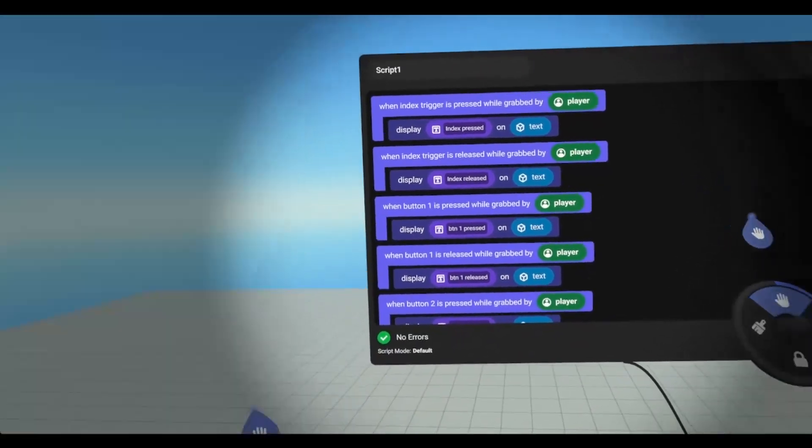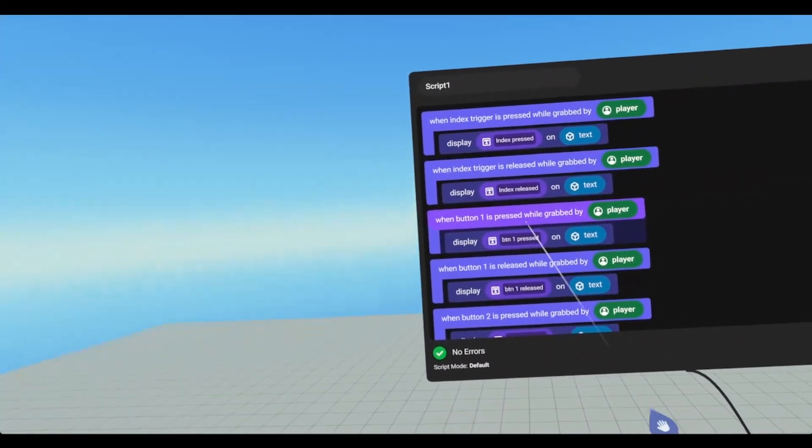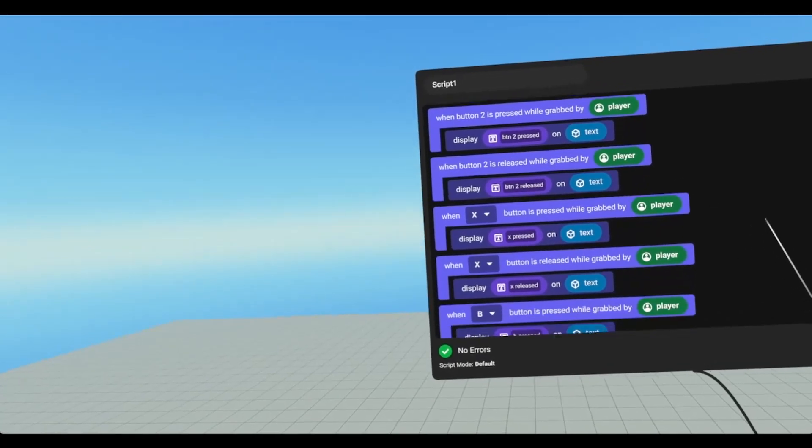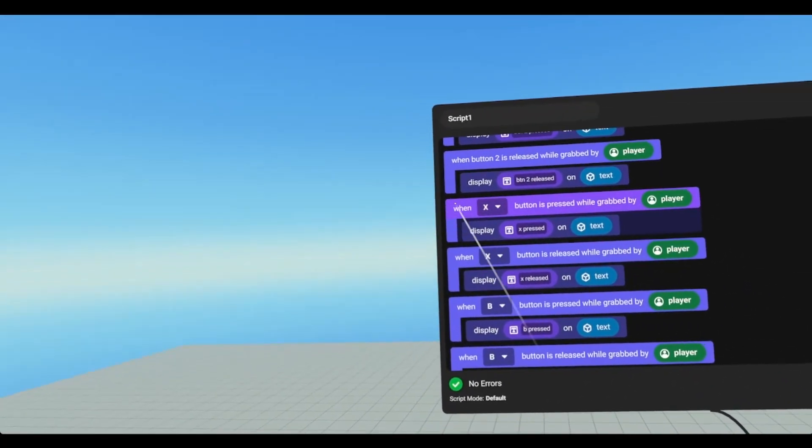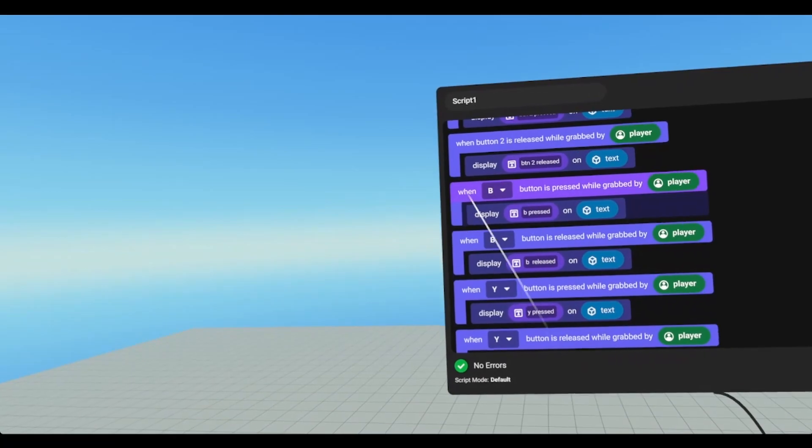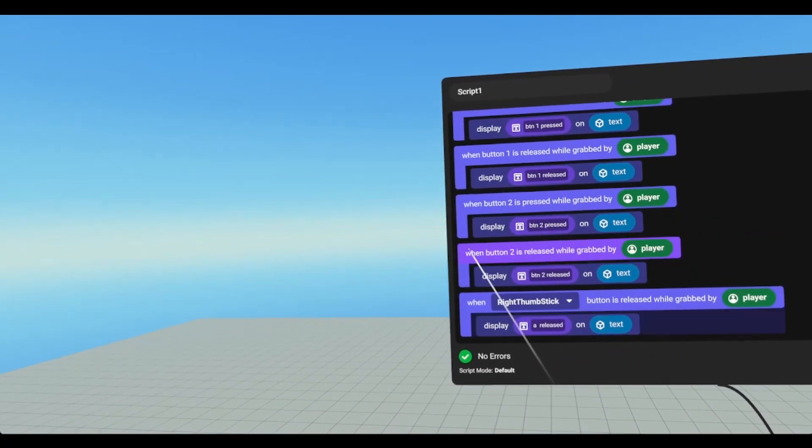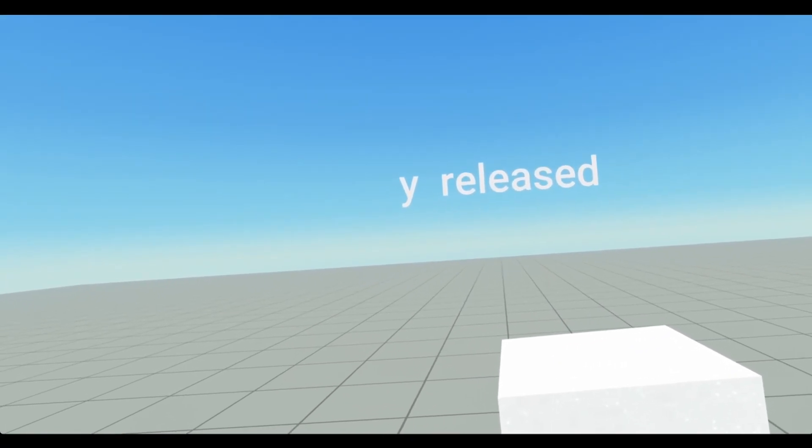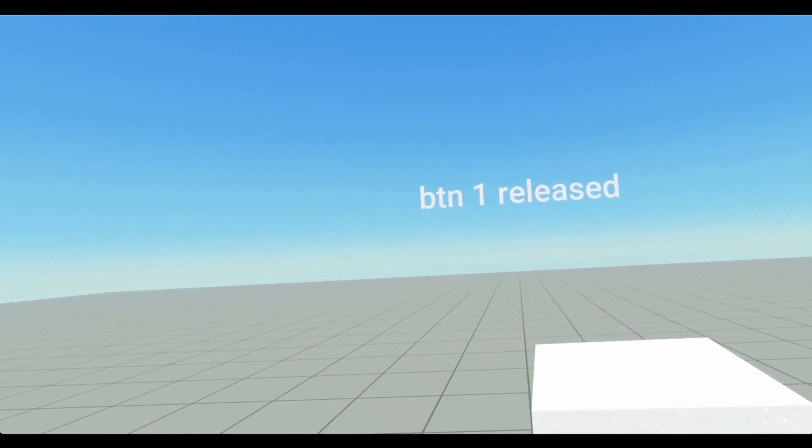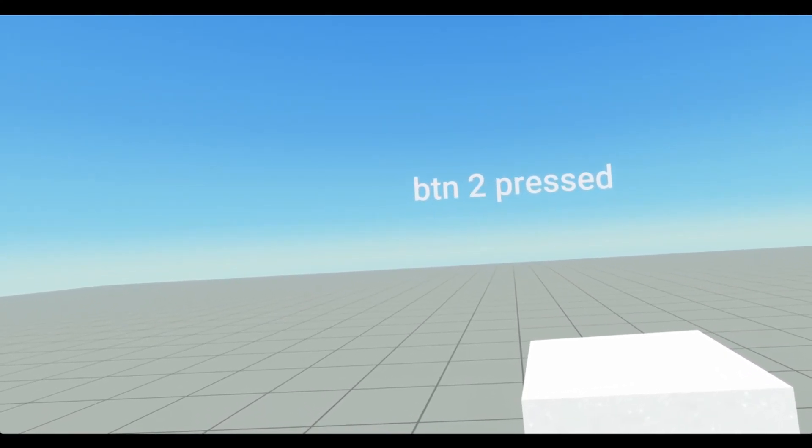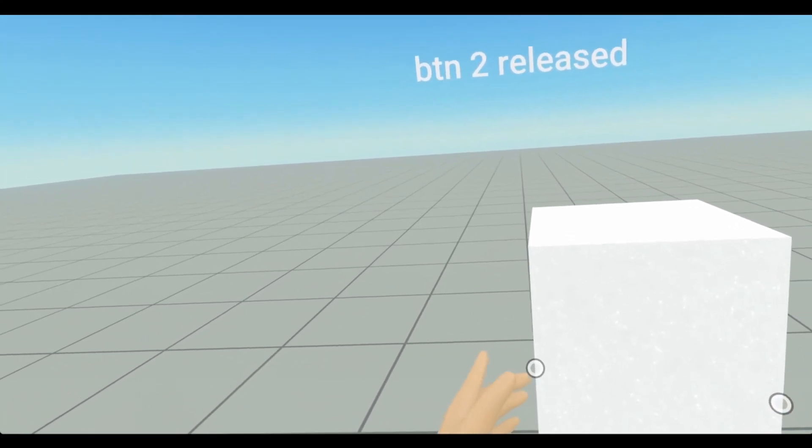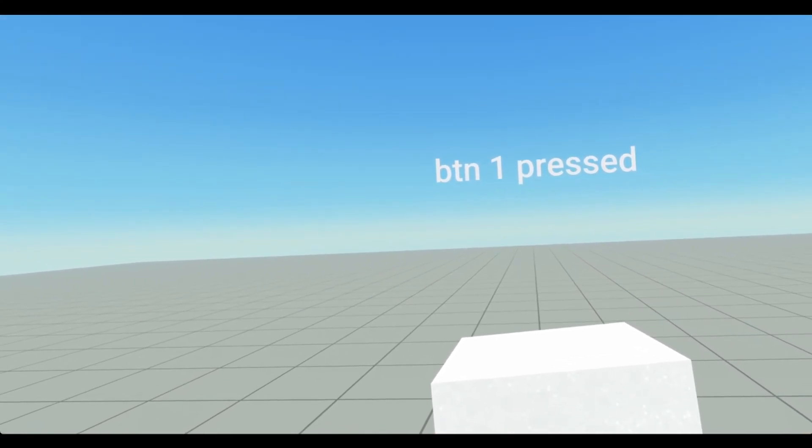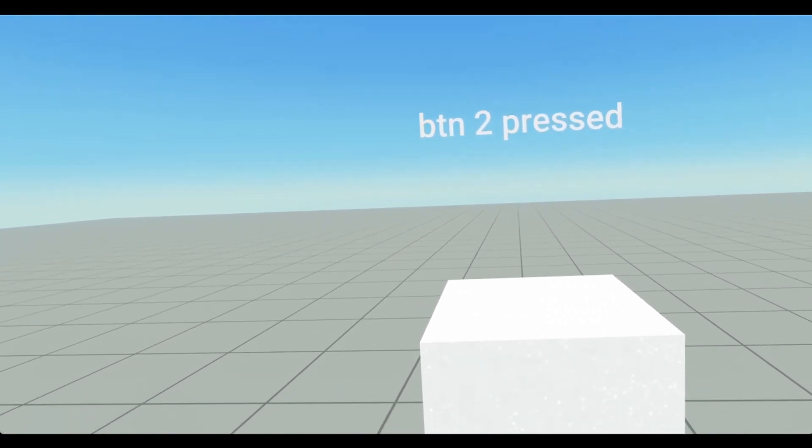Now if I don't want the individual buttons, I can use when button one is pressed, when button two is pressed. So in order to do that, I would have to delete these. Now when I go in and use the right thumb stick, it'll say button one is pressed, button one is released. And if I use B, it'll say button two is pressed, button two is released. And the same thing with this. So X is one, and then Y is two.